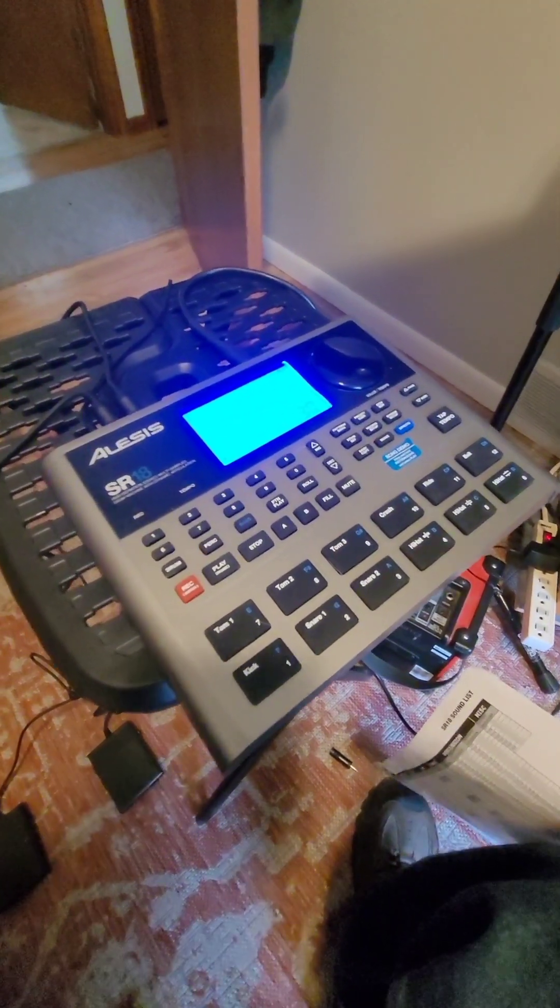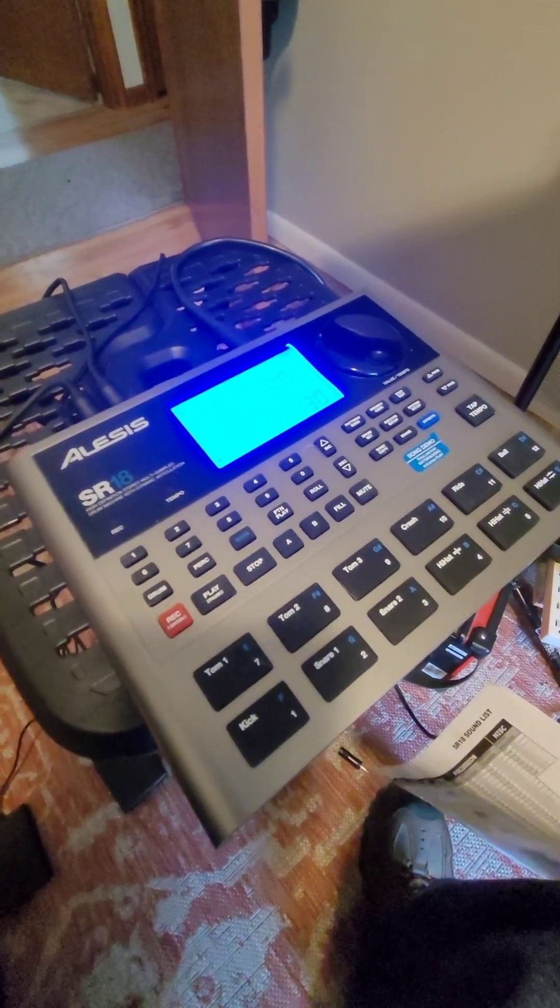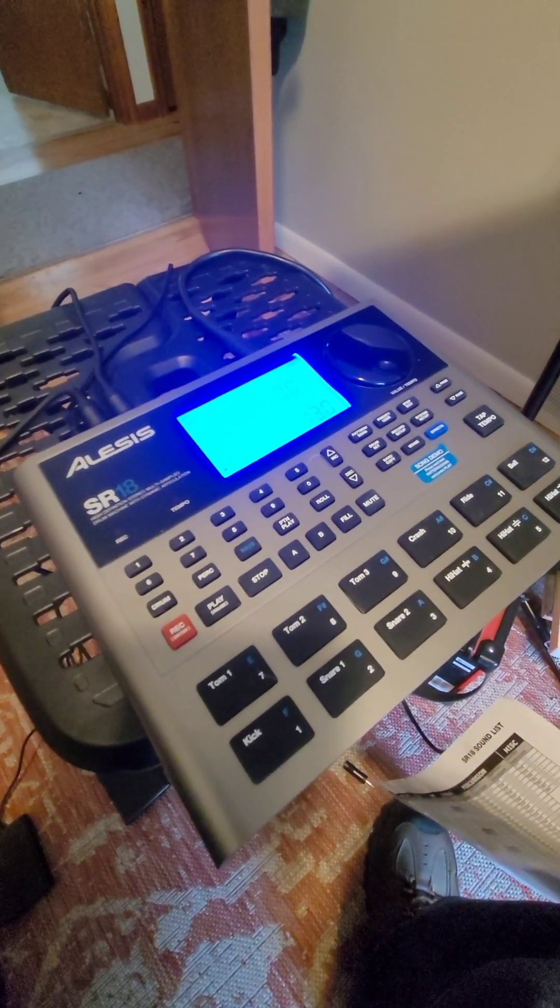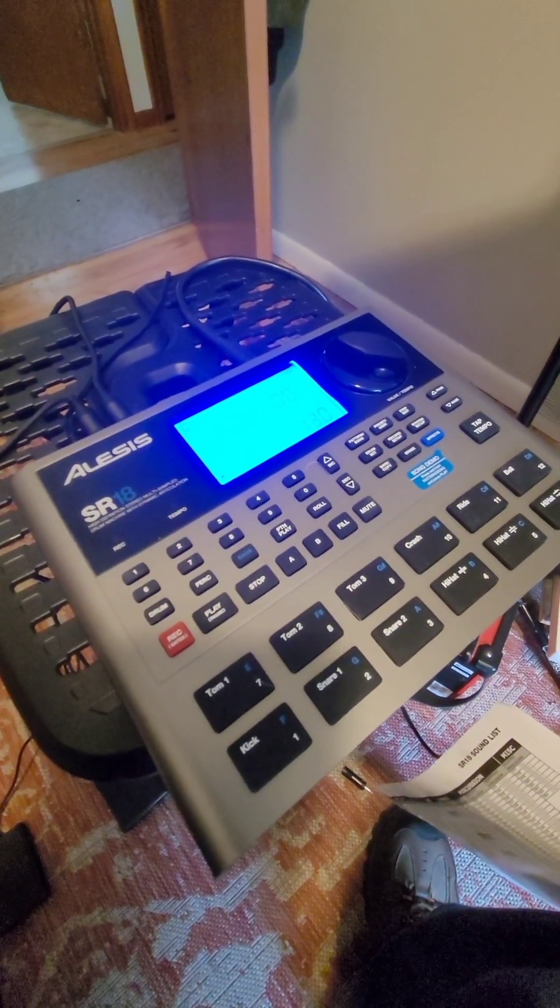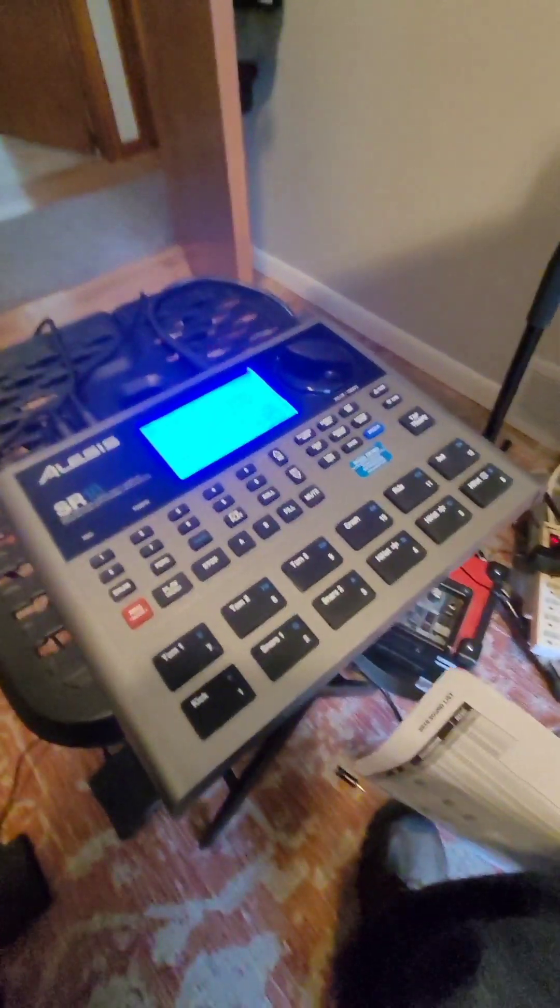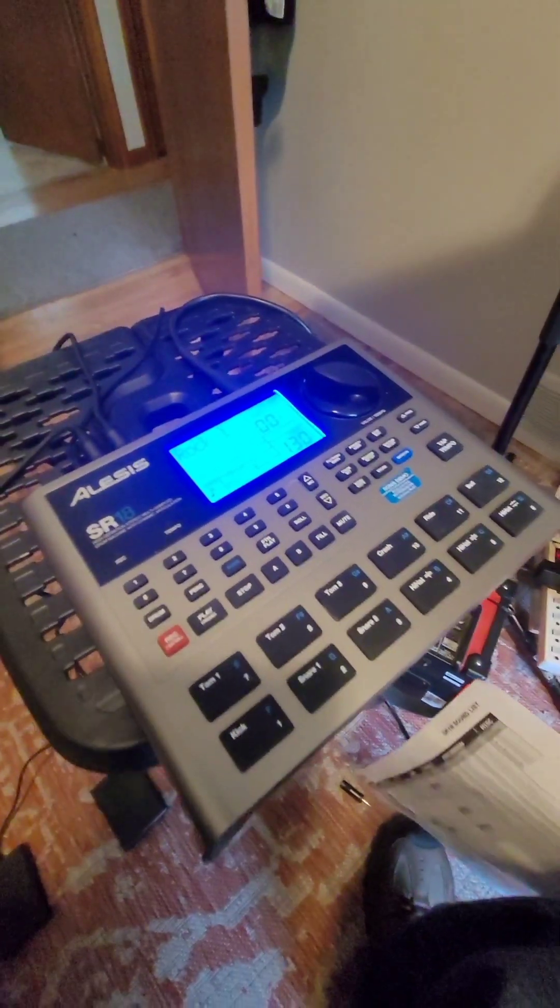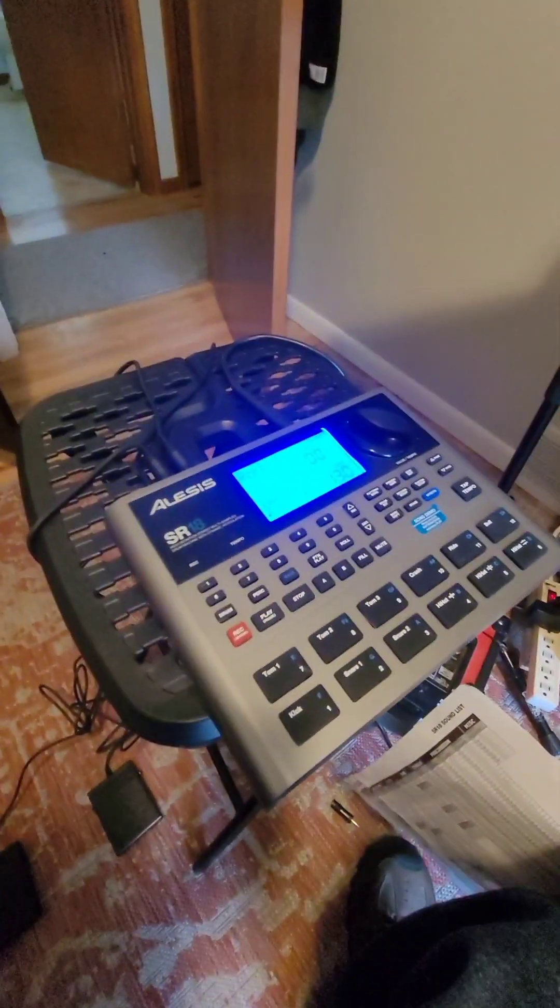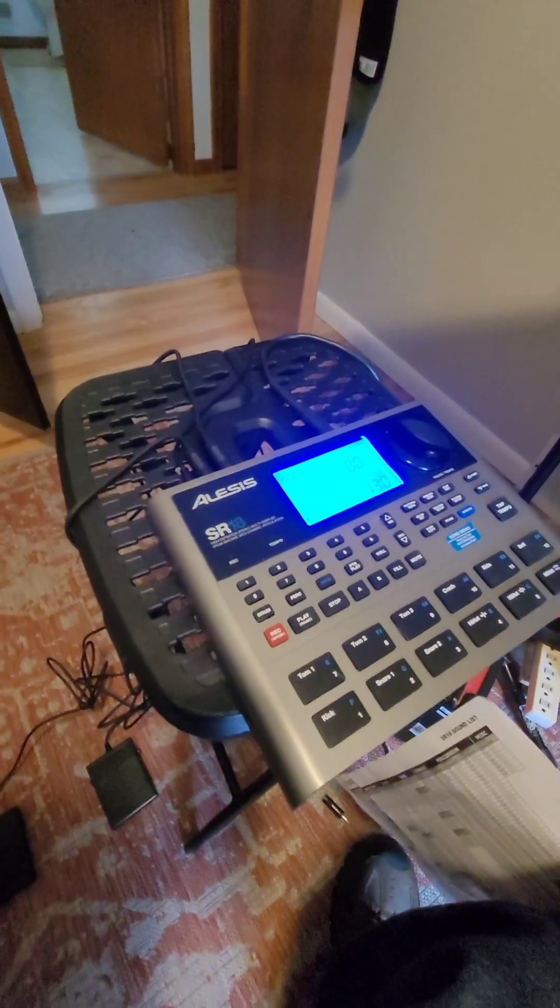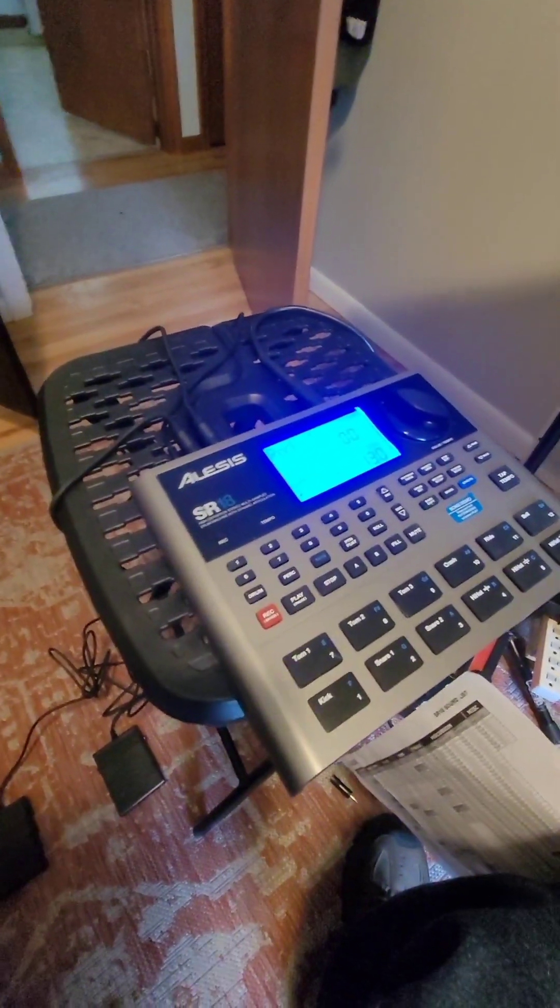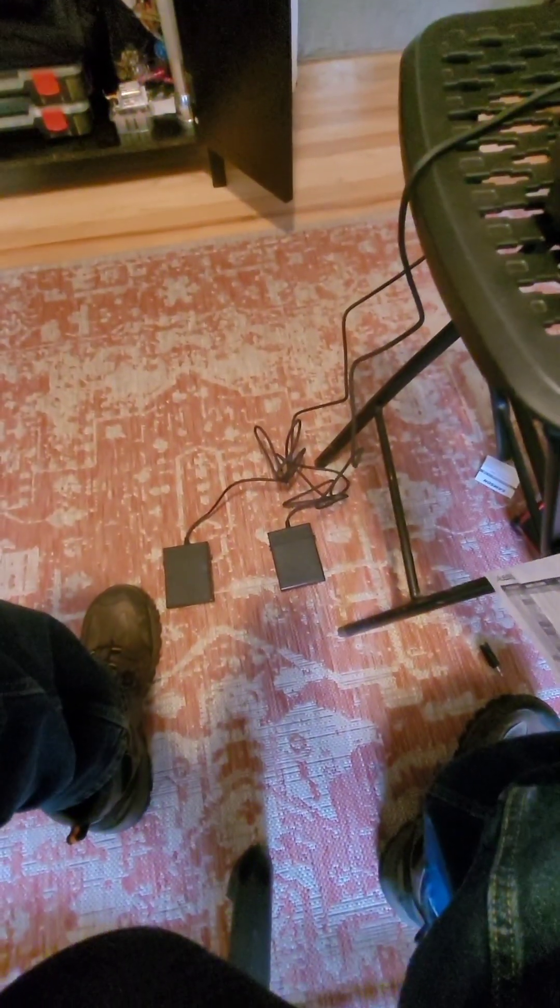I've got the Alesis SR18 high-definition stereo multi-sample drum machine all hooked up. It came with its own nice little power supply, and I bought separately a couple of Yamaha foot pedals.